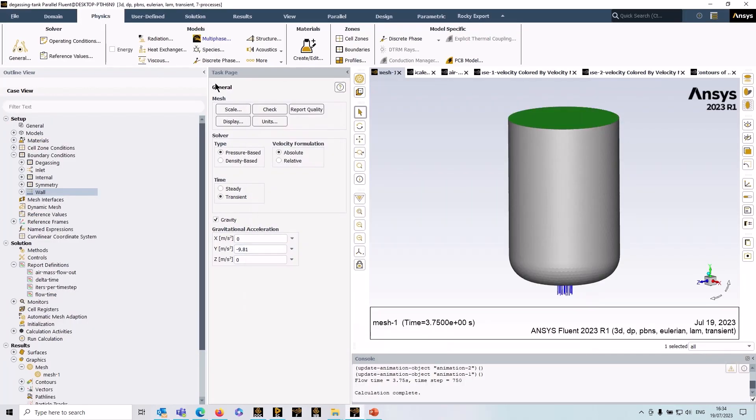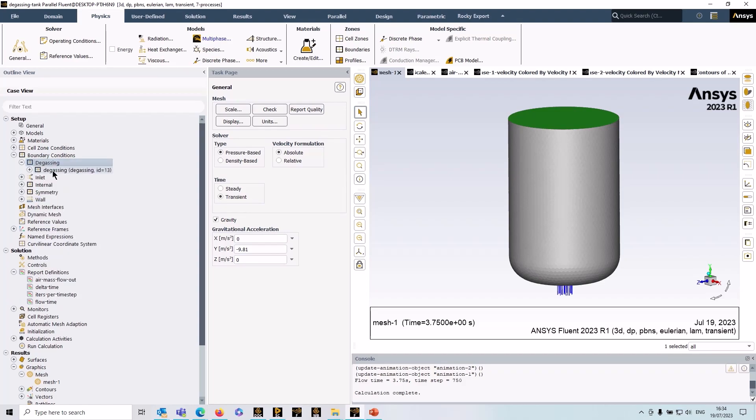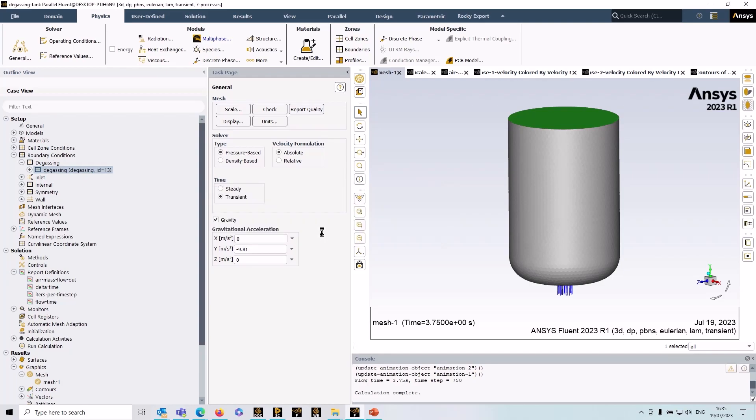Okay so that's the physics setup and you can see the degassing boundary condition itself, if I open this up there's actually nothing to enter in here. All it does is set up a condition where it prevents the liquid phase from exiting the domain but it allows the gas phase to exit, so in other words it's a simplification of a free surface.